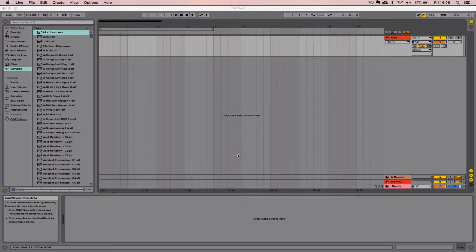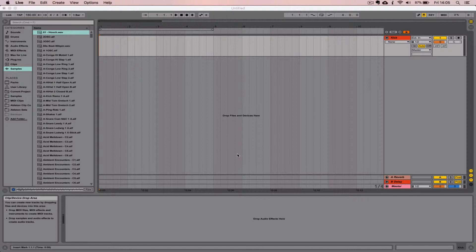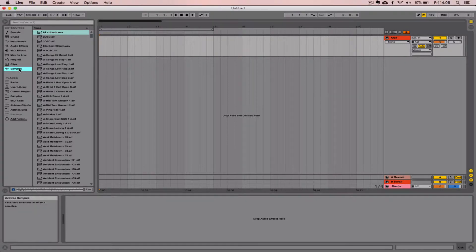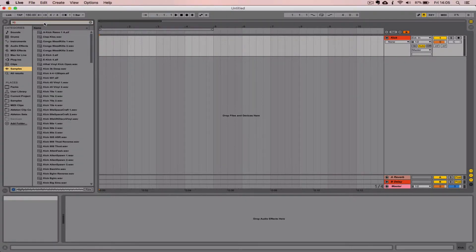So they sound one way in the Live browser and then you import them into Arrangement View and they sound a little different. The answer to this is actually pretty simple but took me a long time to find out. It's the fades that Live applies to the beginning and end of each audio clip that you import into a session.